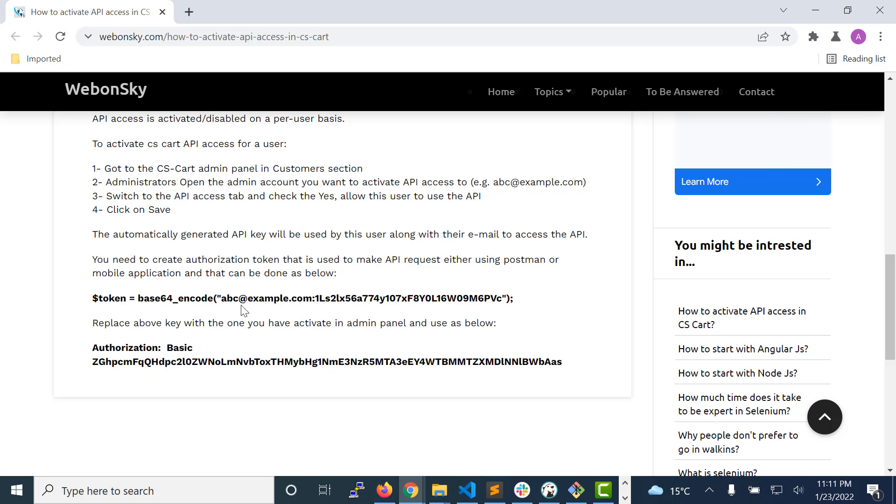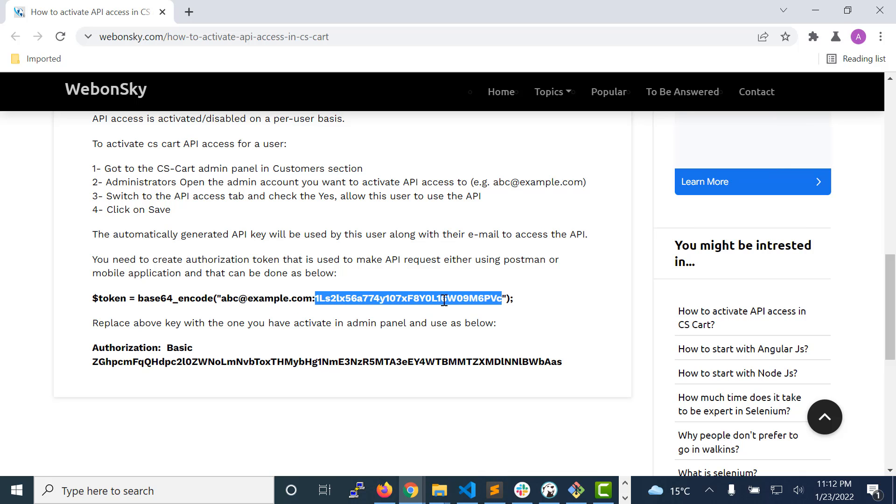You will need to use your email ID for which you just enabled the API access and then copy the API key that has been generated. You will see that API key in that user.